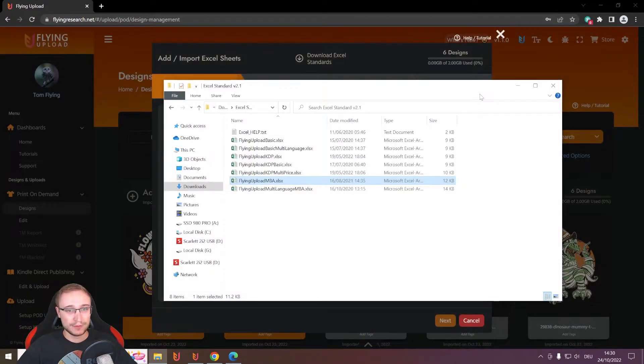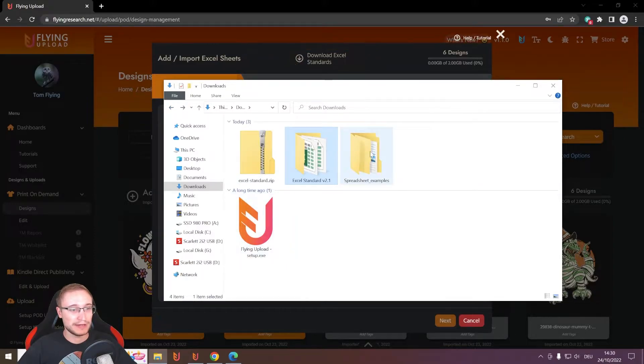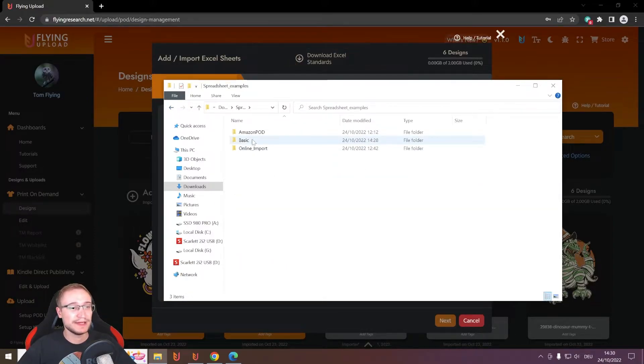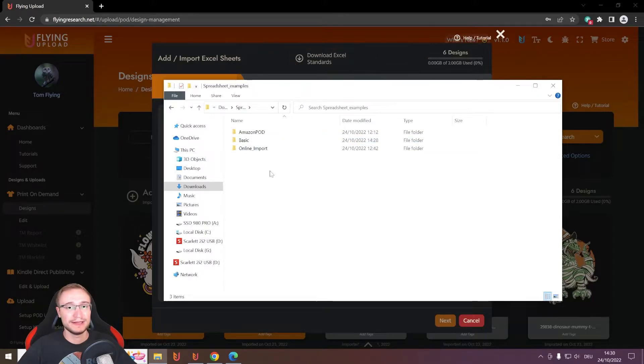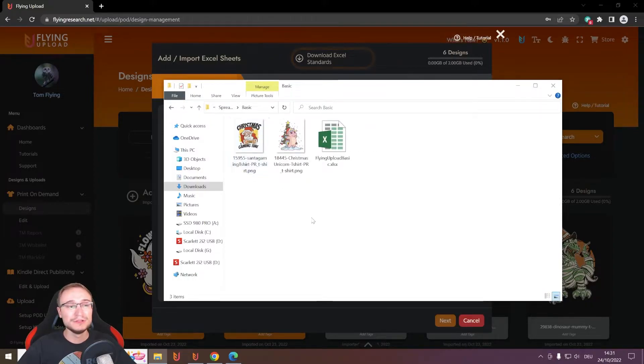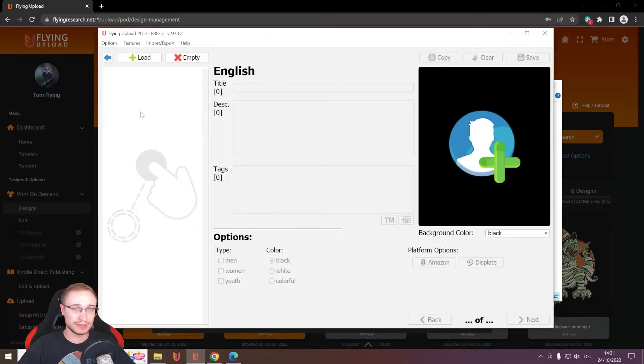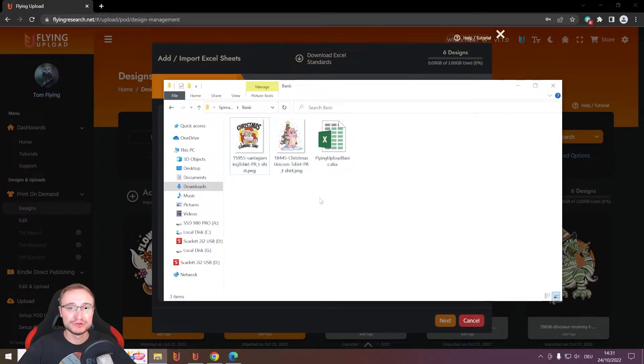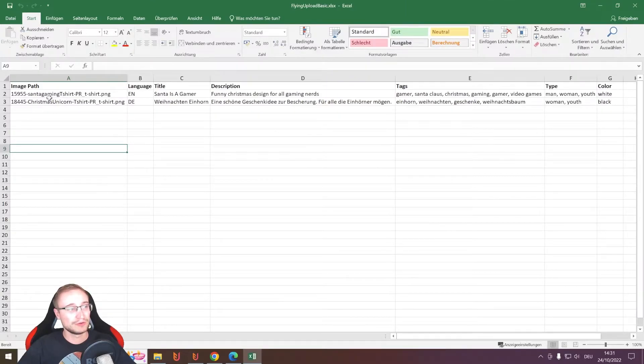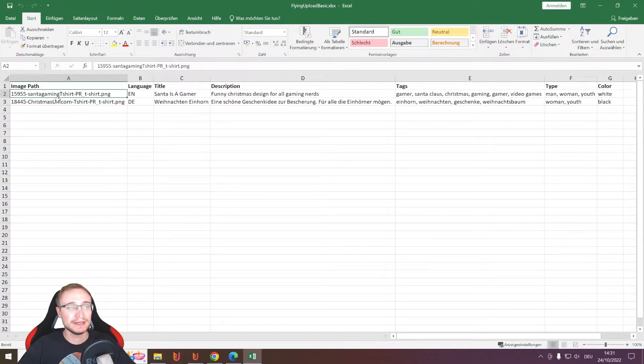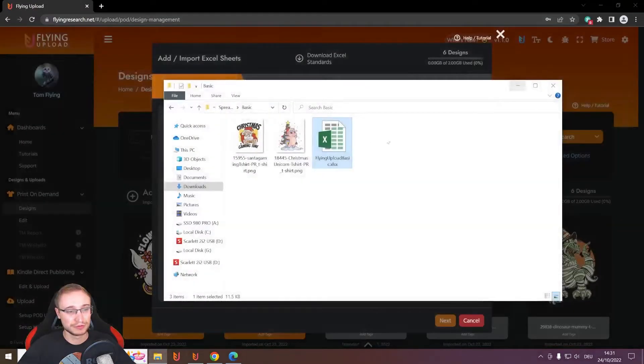What I did here is I prepared an example for you where I took the basic Excel file and the Amazon Excel file to show you how it works and how it should look like. The only important thing you should know when you import locally, so here in this version, the Excel file and the designs should be in the same folder. Then you also don't need an image path. You just need the file name and your data and then you're good to go.